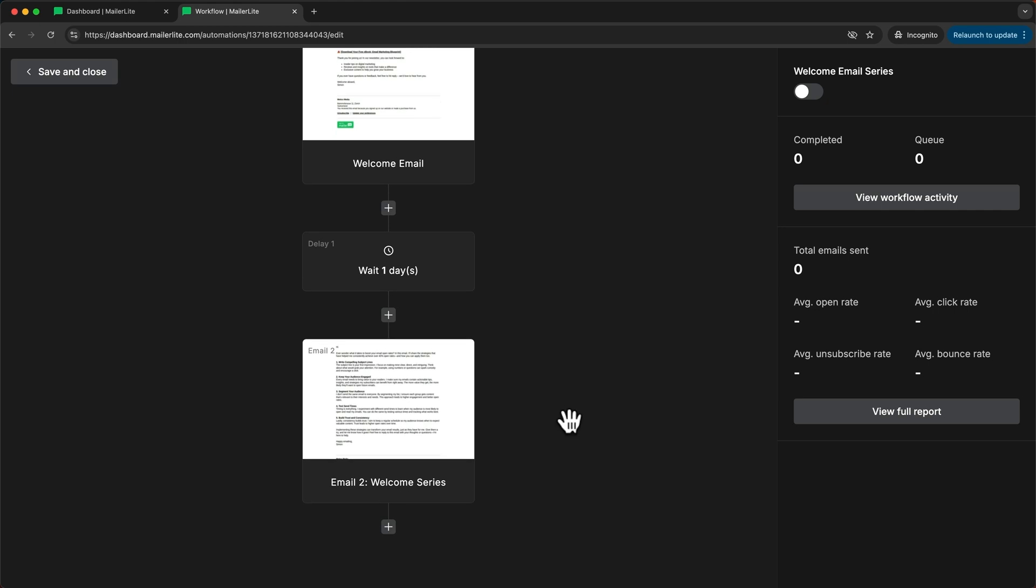And now we could just continue and set up even more emails in this sequence. For example if you have a course that is eight weeks long and let's say every week you send out the new course material you can set up everything once right here in the automation feature and then every student will just go through the course on their own time.